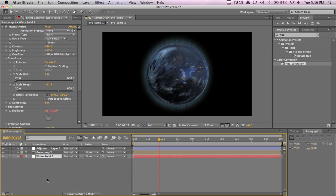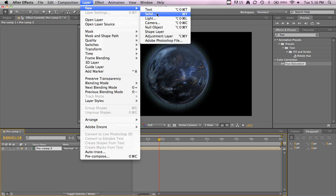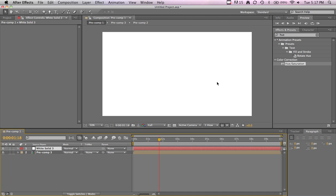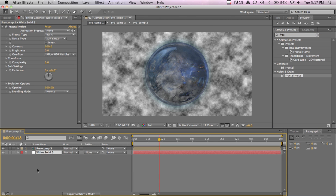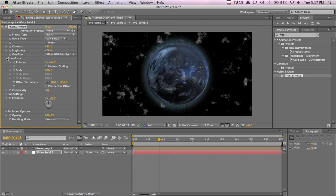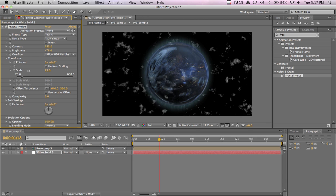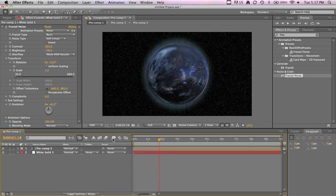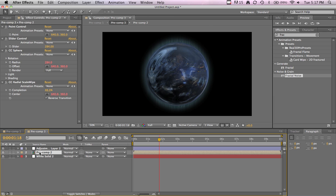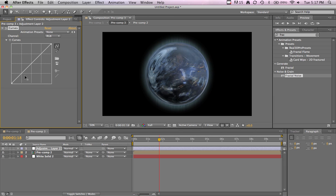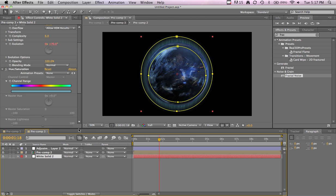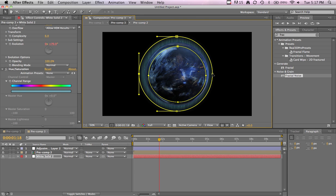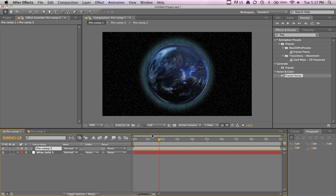To make the stars, I precomped everything again. Add a new layer, solid. Add Fractal Noise. Increase the contrast, lower the brightness. Transform, scale, lower this a lot. That looks like more what I had.